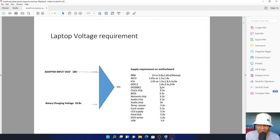SCT supply is 3.3 volts. Don't confuse this with the backlight supply. The SCT needs the 3.3 volts to enable. Hard drive: the big ones are 12 volts, but the smaller ones for laptops are 5 volts. The DVD writer is 5 volts. USB is 5 volts.